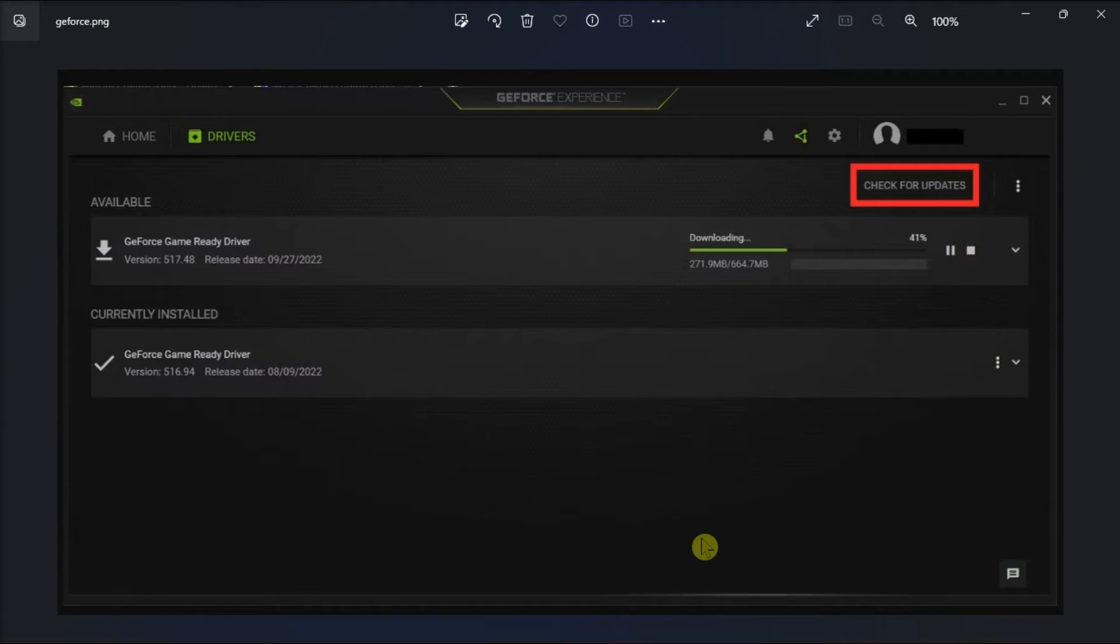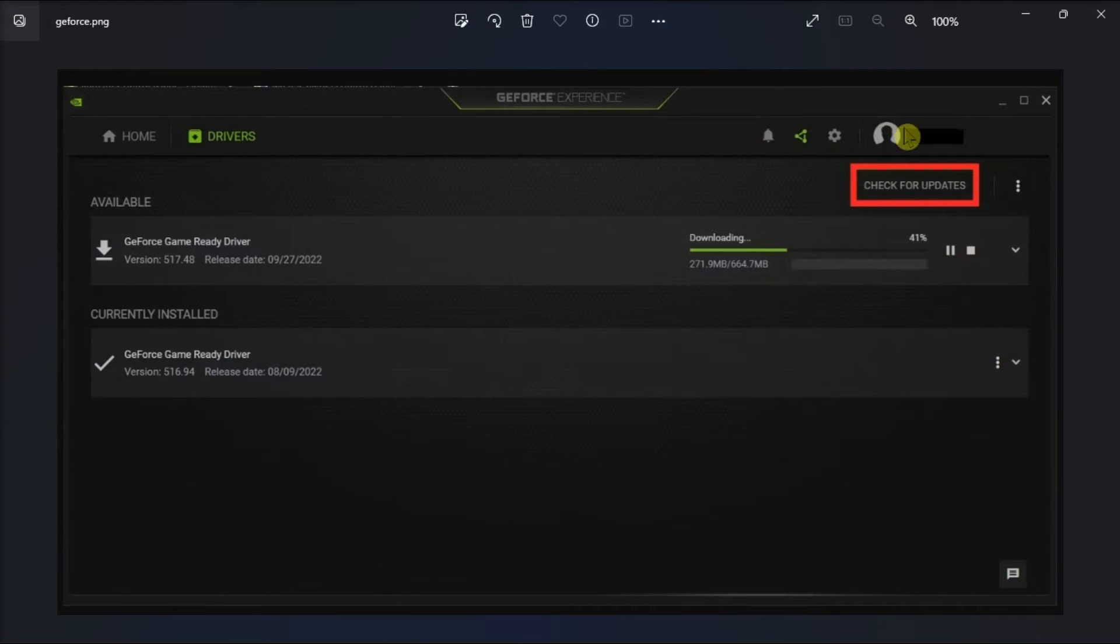Now you have to switch to the drivers menu, click the check for updates option, and after checking for updates, download the most recent driver and follow the on-screen instructions to install it to your PC.